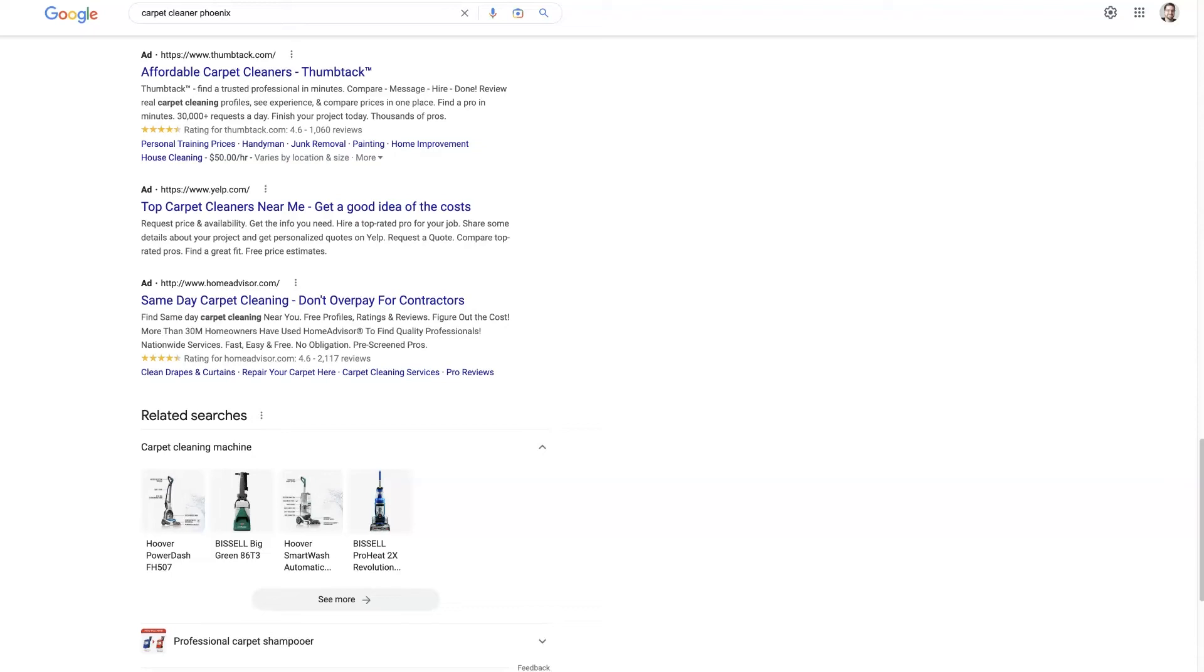Google Ads price extensions can be a really powerful way to add some additional information to your ads that tells people some competitive pricing information that might just get them to click and buy from you. So let's jump into it.